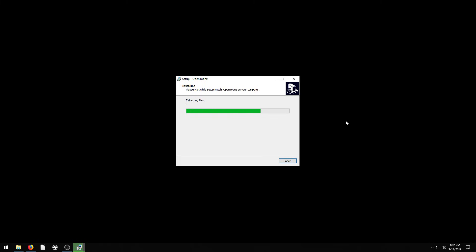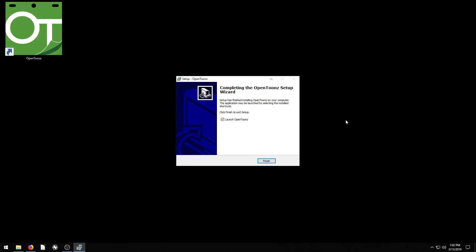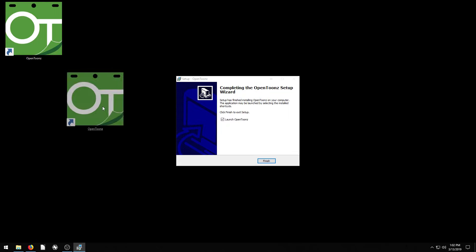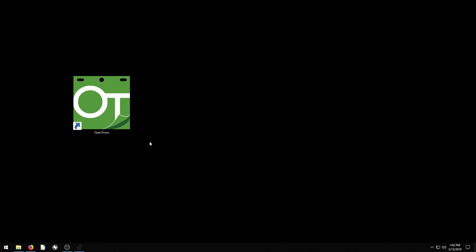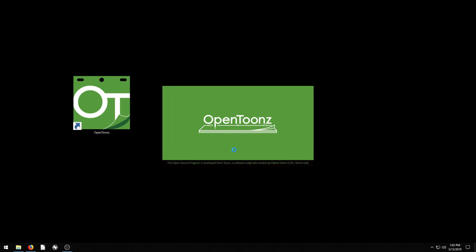And the process really doesn't take that long. It's not a large program at all — it's not going to take up much resources on your computer at all. And then here we go. When it's done, we can just launch the program. And this is OpenTunes.